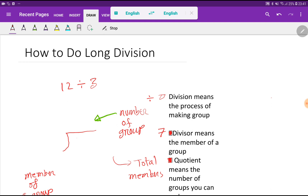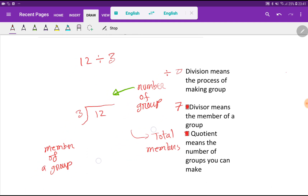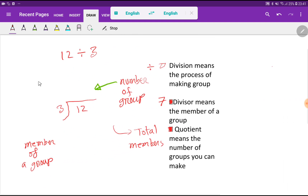Here 12 is the dividend and 3 is the divisor. Division means the process of making groups. 12 as the dividend means total members — let's say these 12 may be your 12 friends.